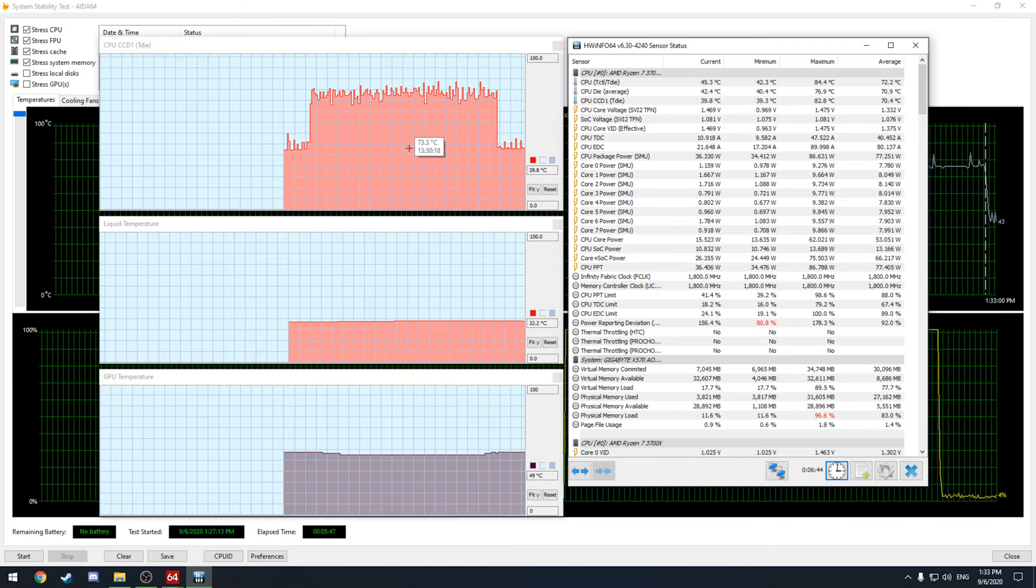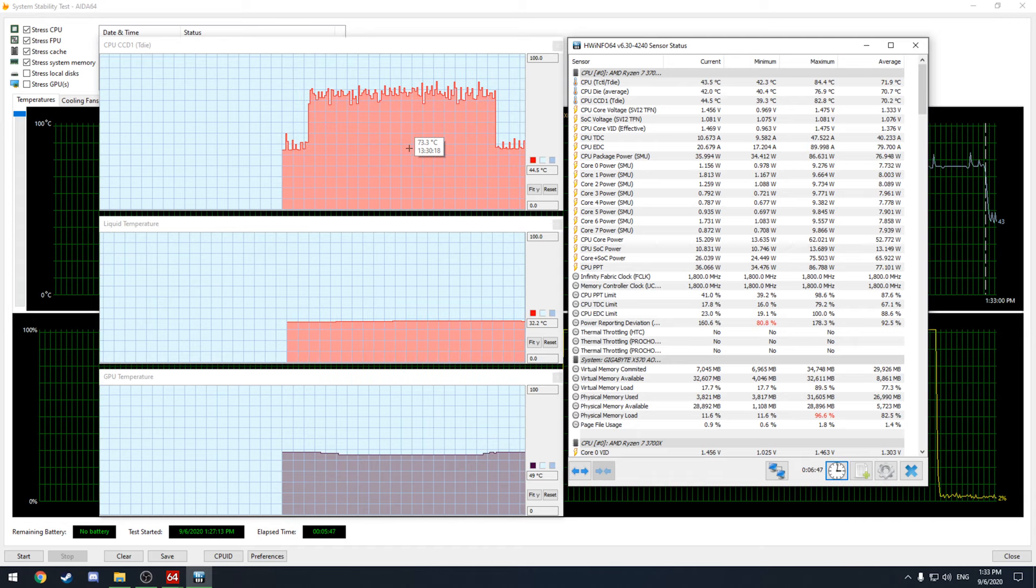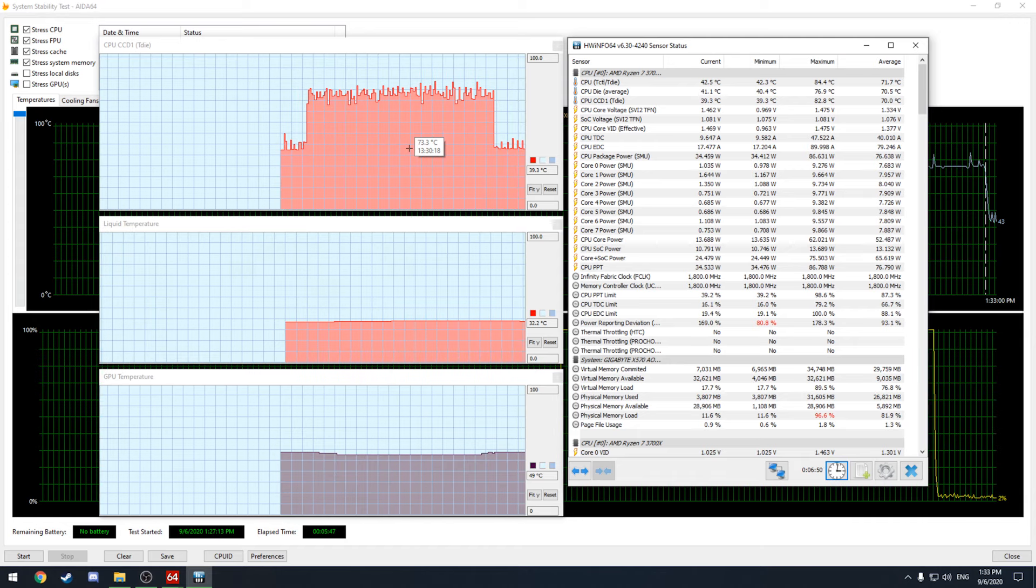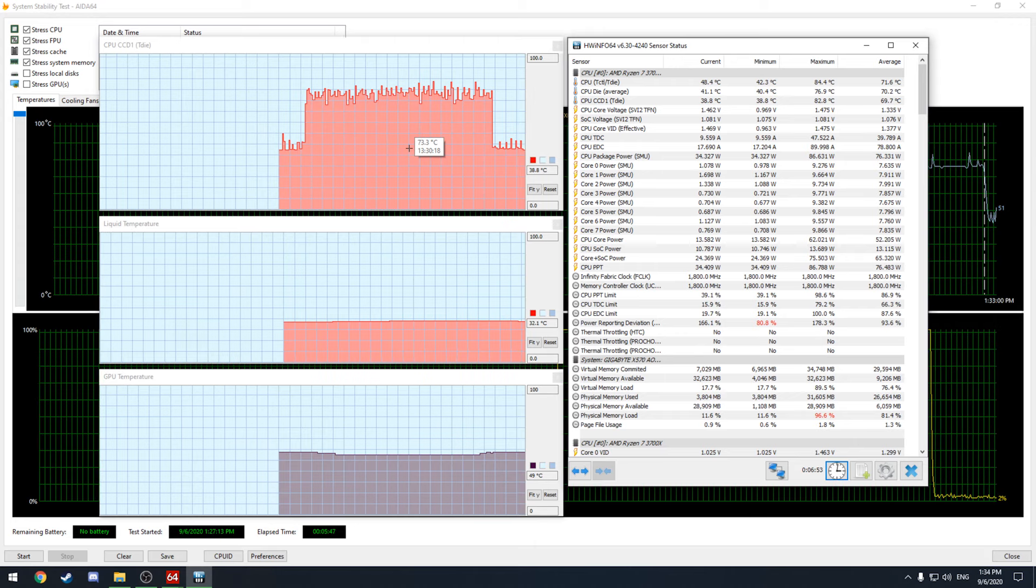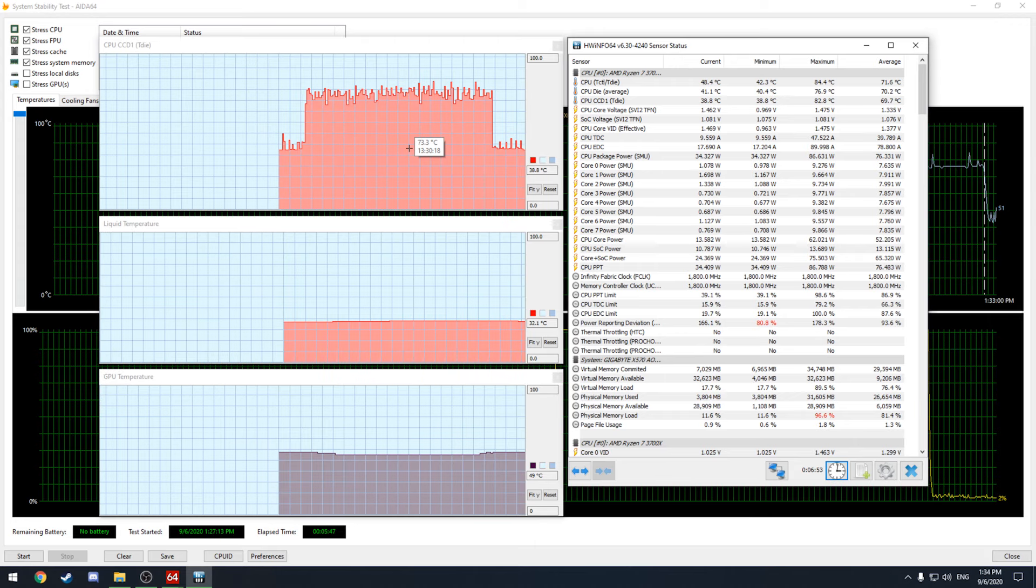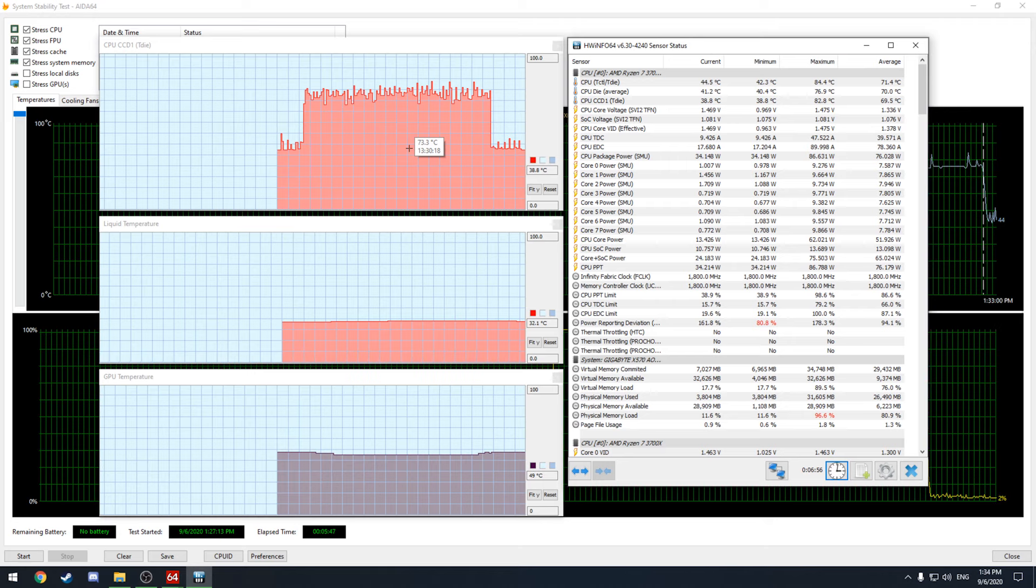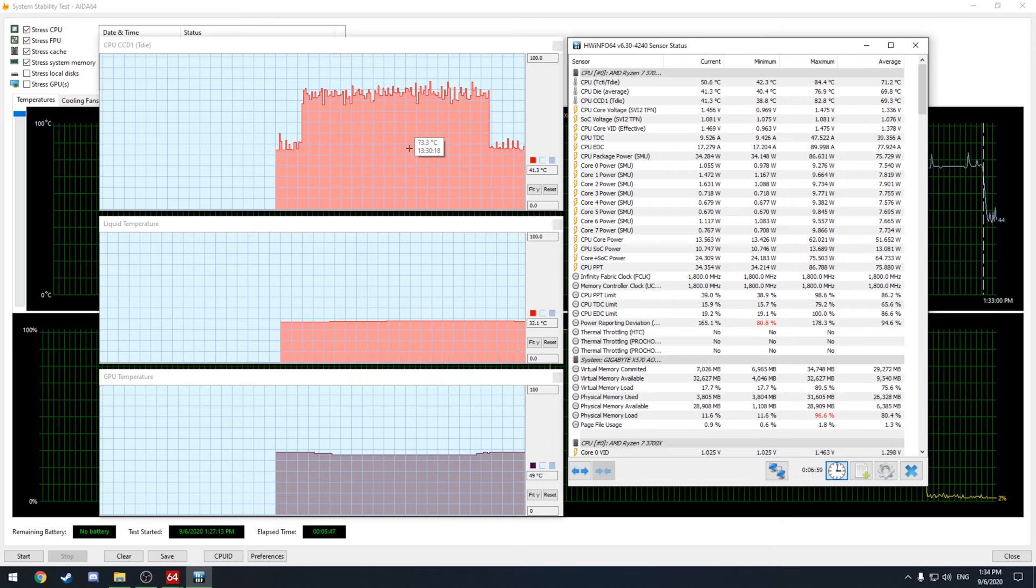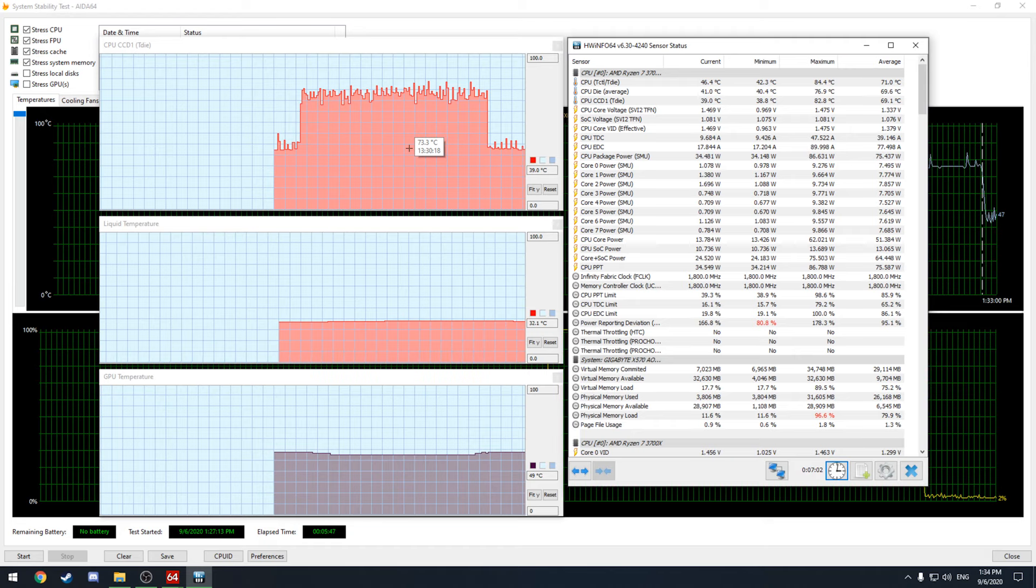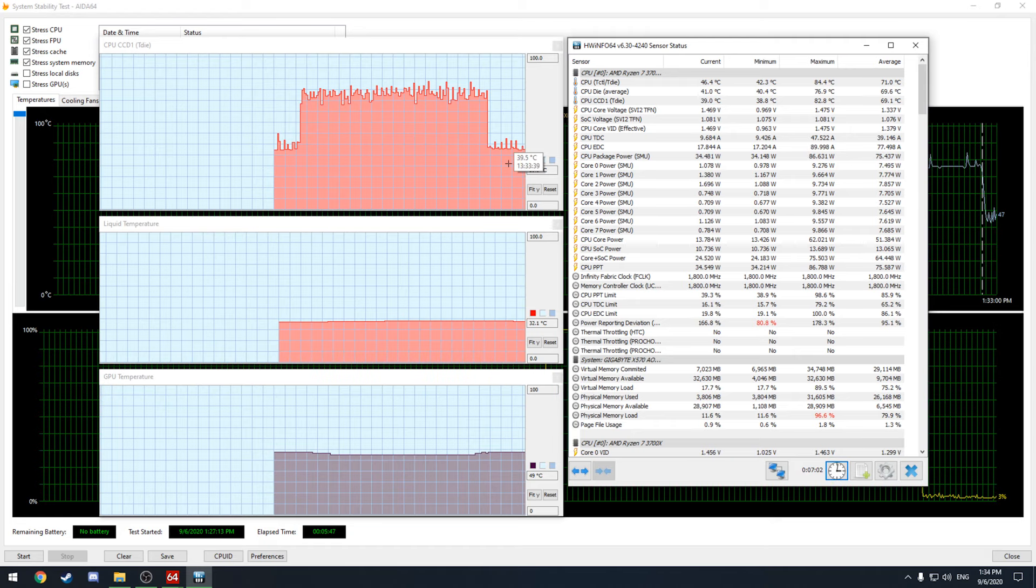So if for example right now I have arctic silver 5 CPU paste on there. So say I wanted to try some noctua paste or arctic mx4. I could just go ahead take that paste off put the new paste on and test it again in the same fashion and that'll give me the results in comparison to this one.